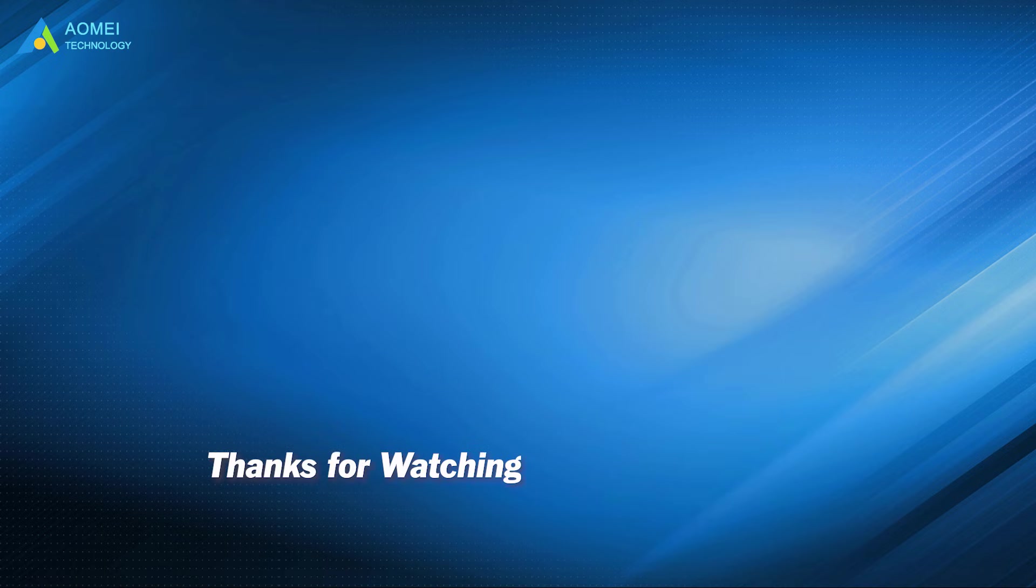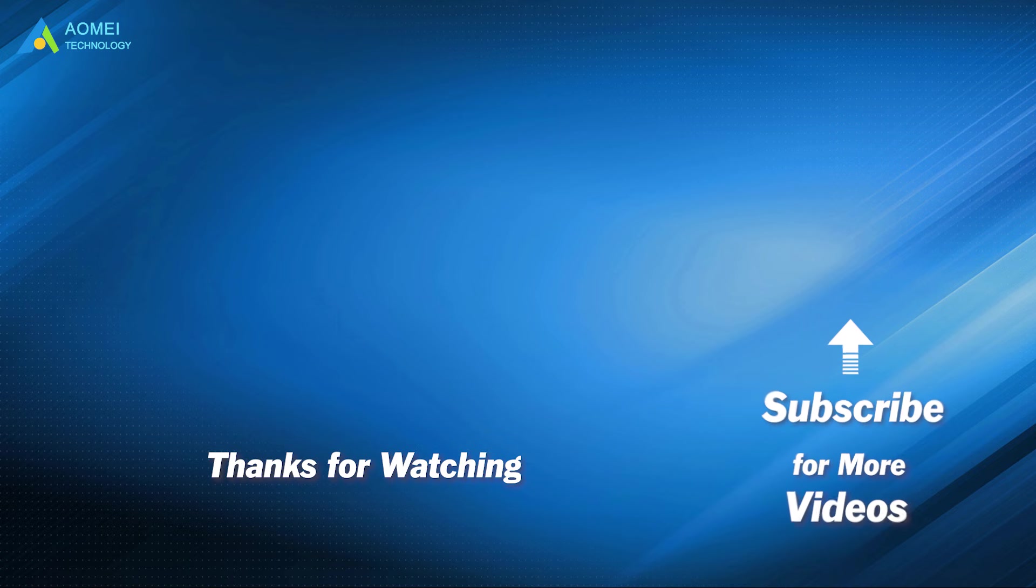Want to know more about AOMEI? Looking for more tech knowledge? Just subscribe and leave comments. We're here to help you with any issues.